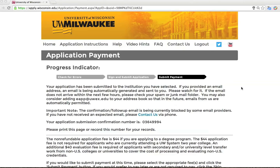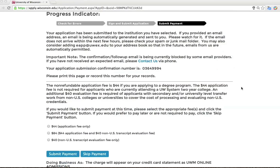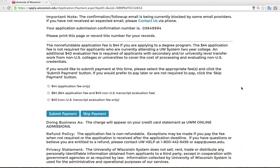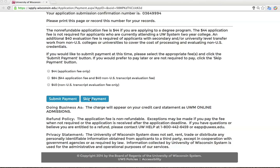Once you have submitted your online application, you will need to pay the application and evaluation fees. The easiest way to do this is online using a credit card. The non-refundable application fee is $44 if you are applying to a degree program. The $44 application fee is not required for applicants who are currently attending a UW System two-year college. An additional $40 evaluation fee is required of applicants with secondary and/or university-level transfer work from non-U.S. colleges or universities, to cover the cost of processing and evaluating non-U.S. credentials.